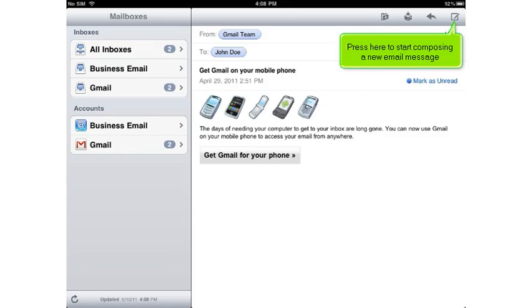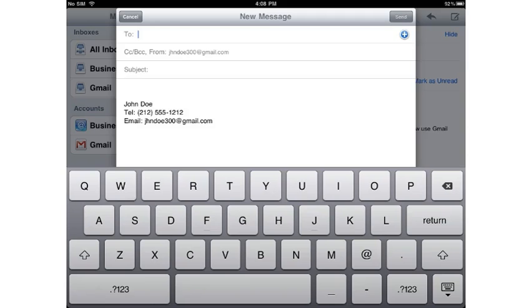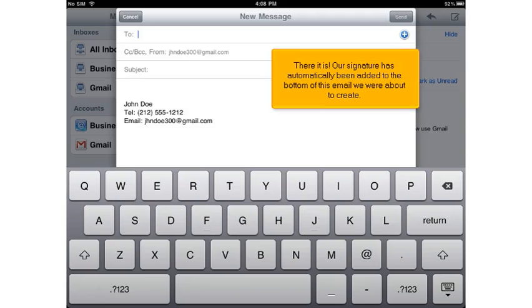Press here to start composing a new email message. There it is! Our signature has automatically been added to the bottom of this email we were about to create.